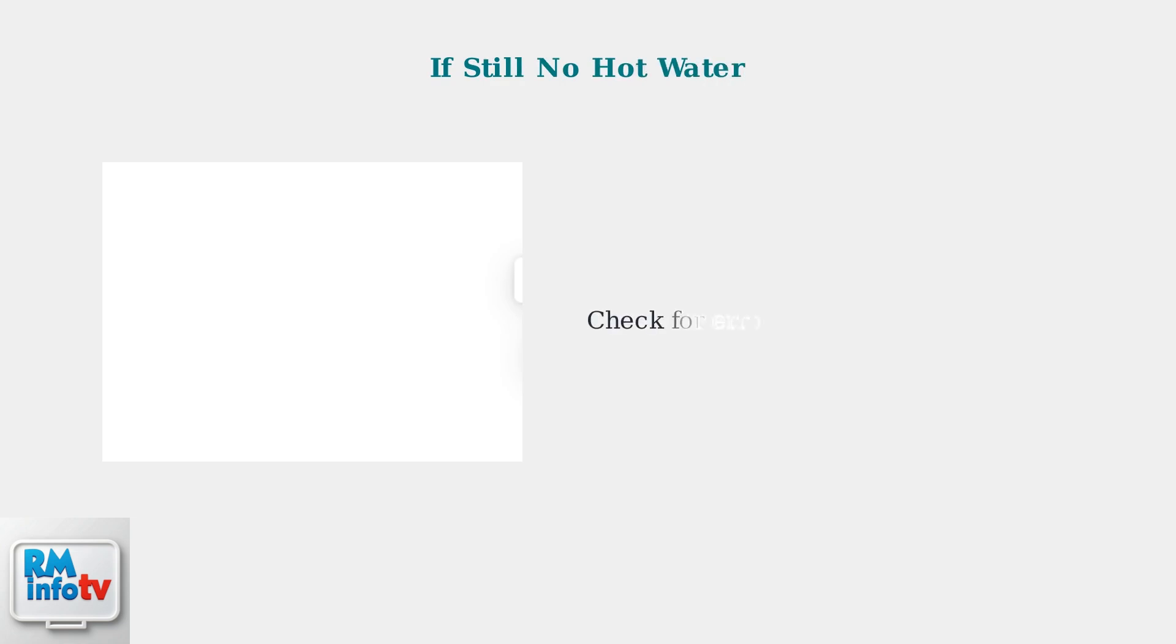If you still have no hot water after trying both reset methods, the next step is to check for specific error codes on the control panel.